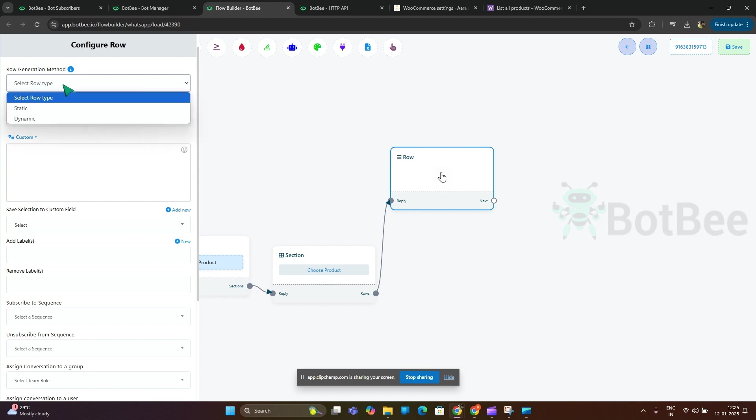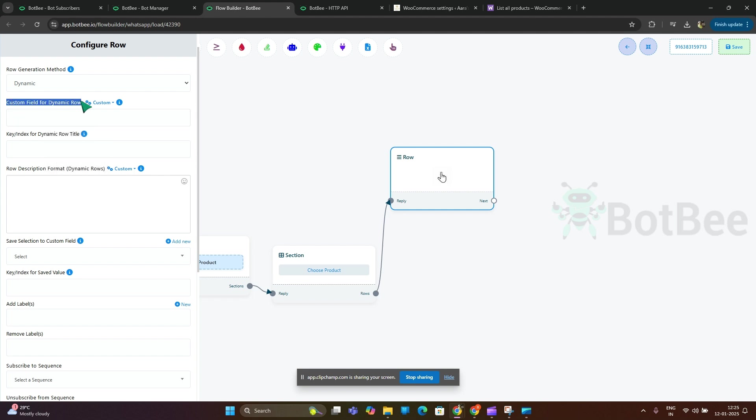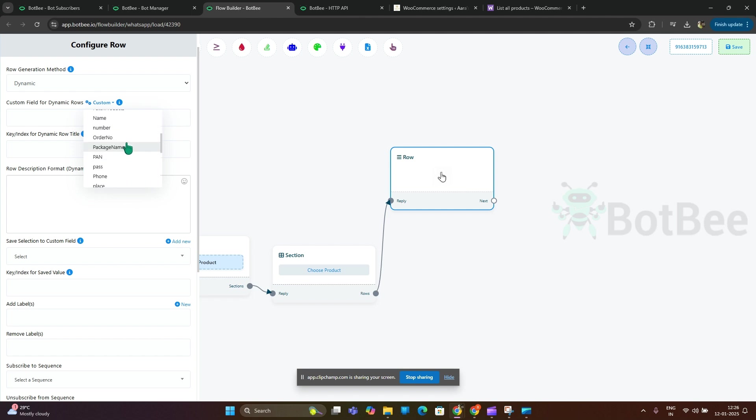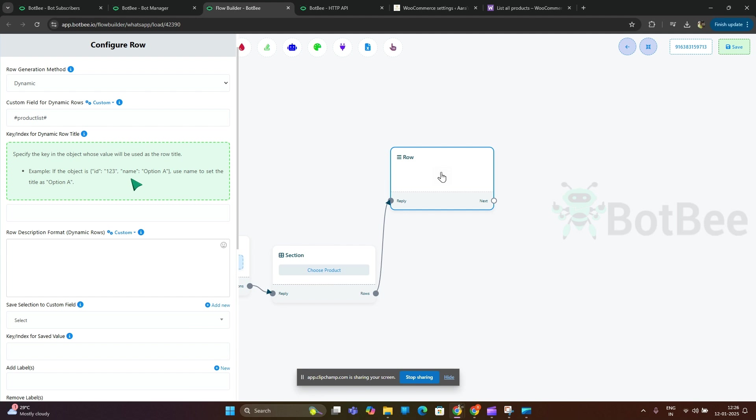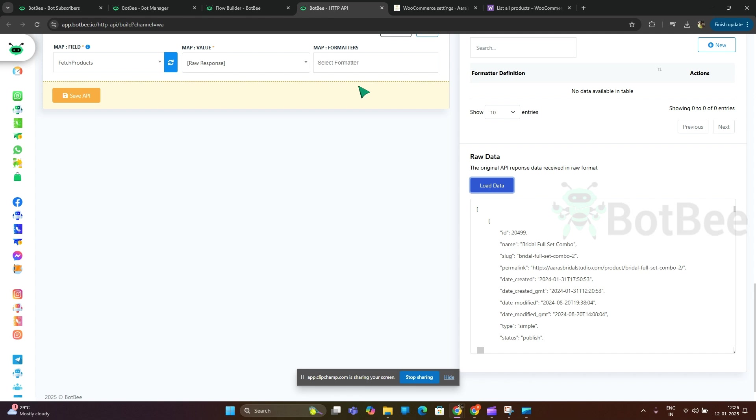Here you can see the option dynamic. Now custom value for the dynamic row, I will use product list. Now key or index for the dynamic row title - which index or row will be used for the row title. So let's see the JSON row response.